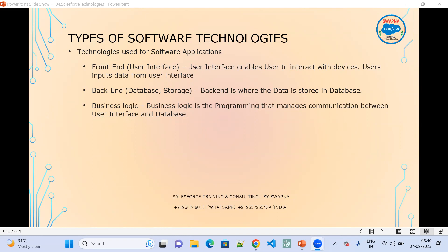Front-end is where we have interactions with users — where users are directly entering data. Back-end is where the data is stored in the database. In Salesforce, we use database.com for storage, so back-end is for storage and the database.